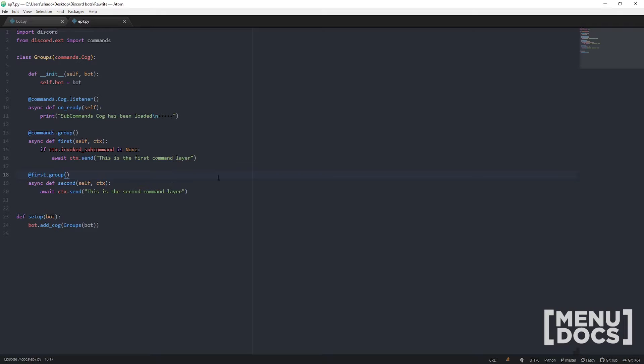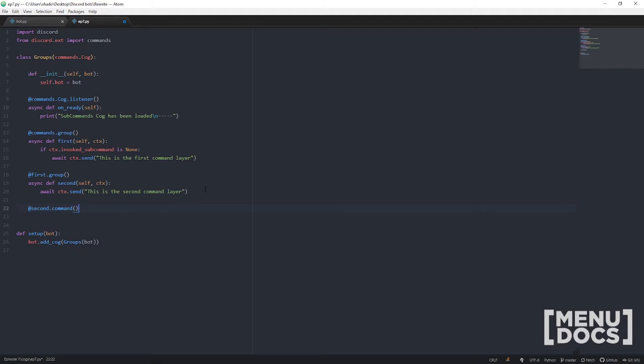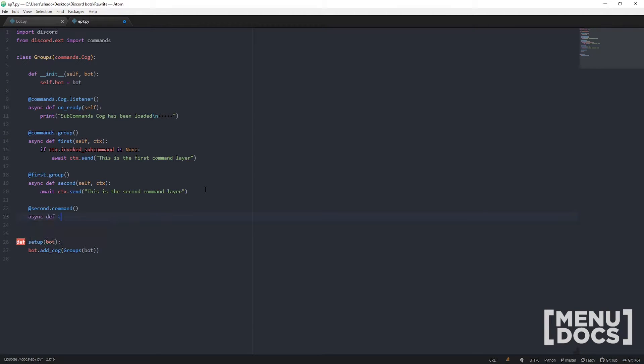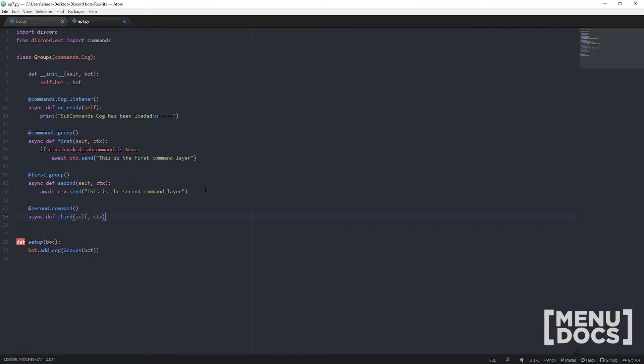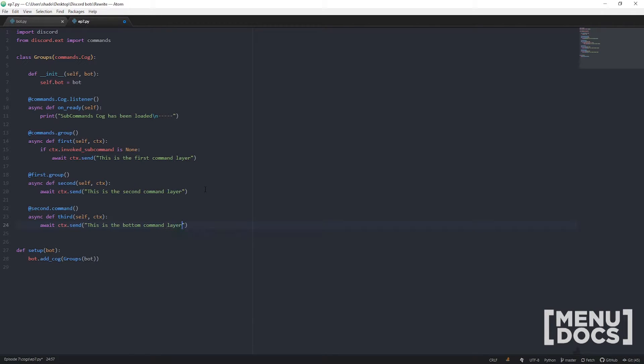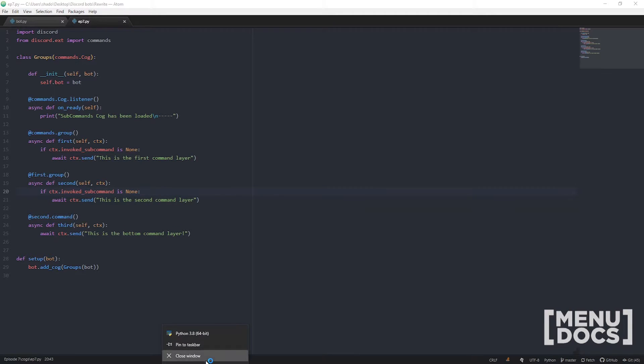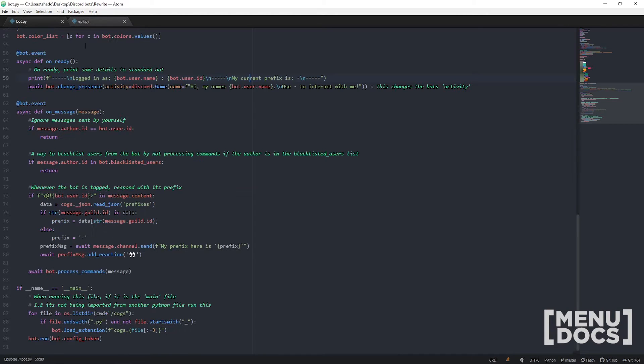But what if I want to have nested sub commands? Well you can also do that. Rather than defining that as a command, we define that as another group. Then you can do @second.command async def third, await ctx.send this is the bottom command layer. Now we need to bring this part down to here because it will always be called and there is a sub command for it.